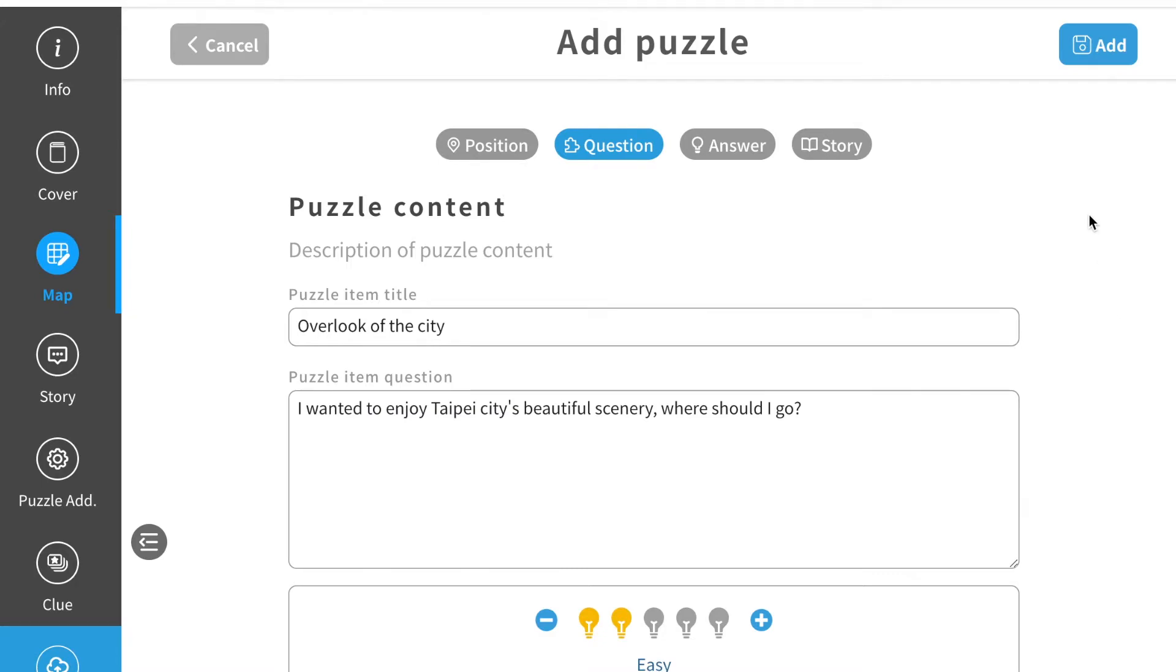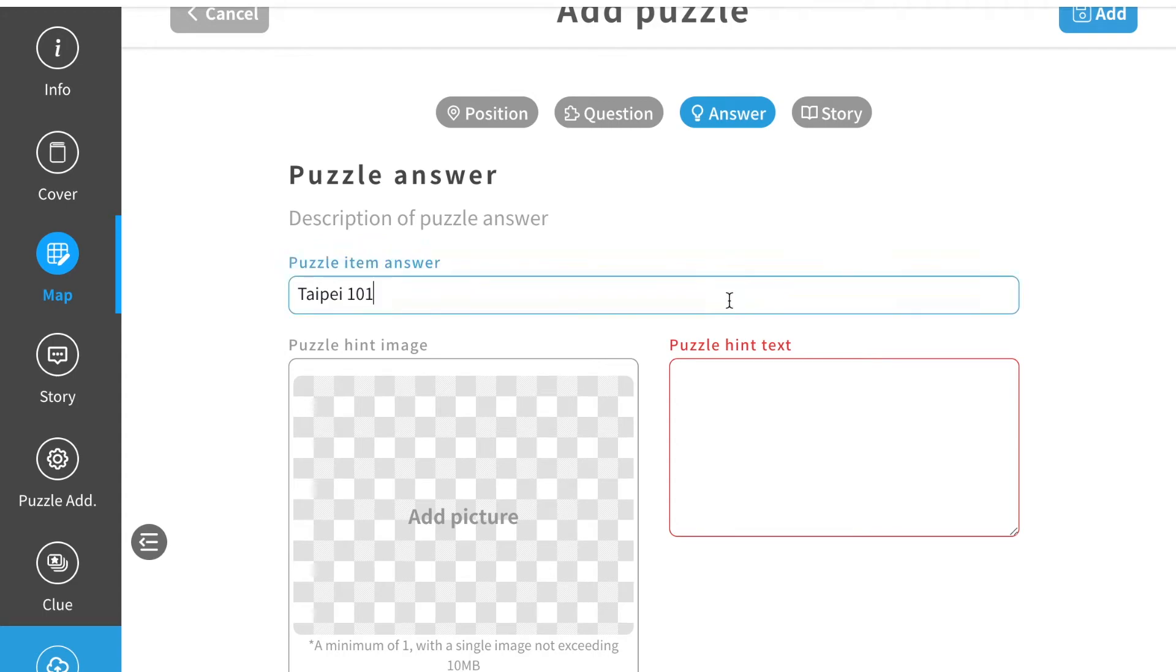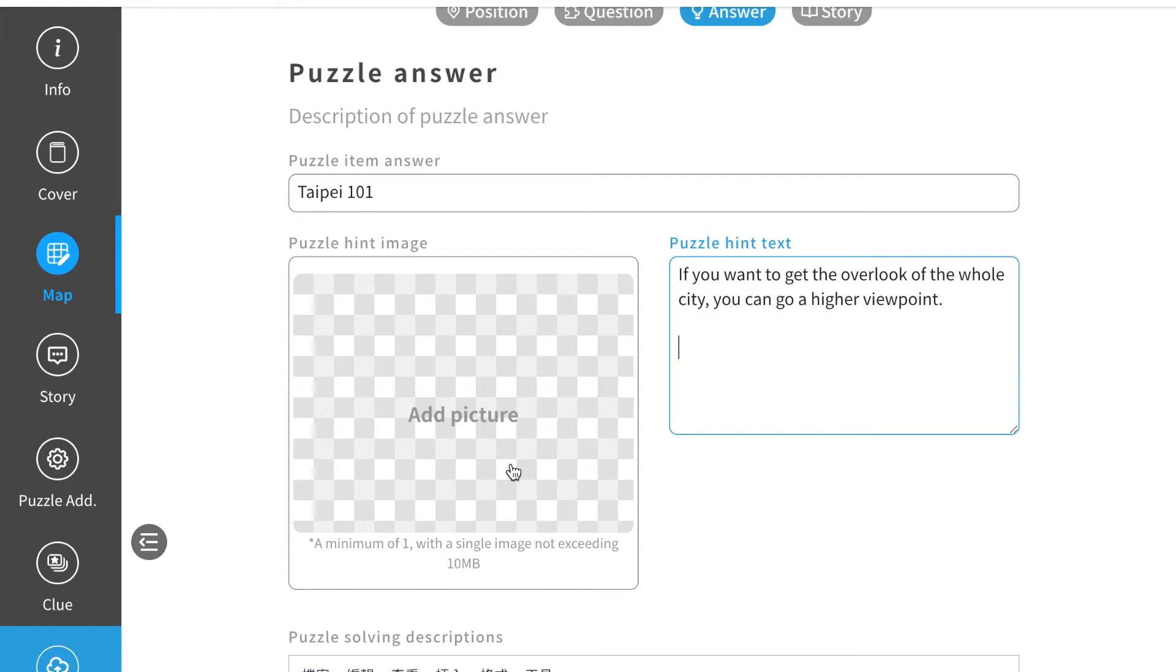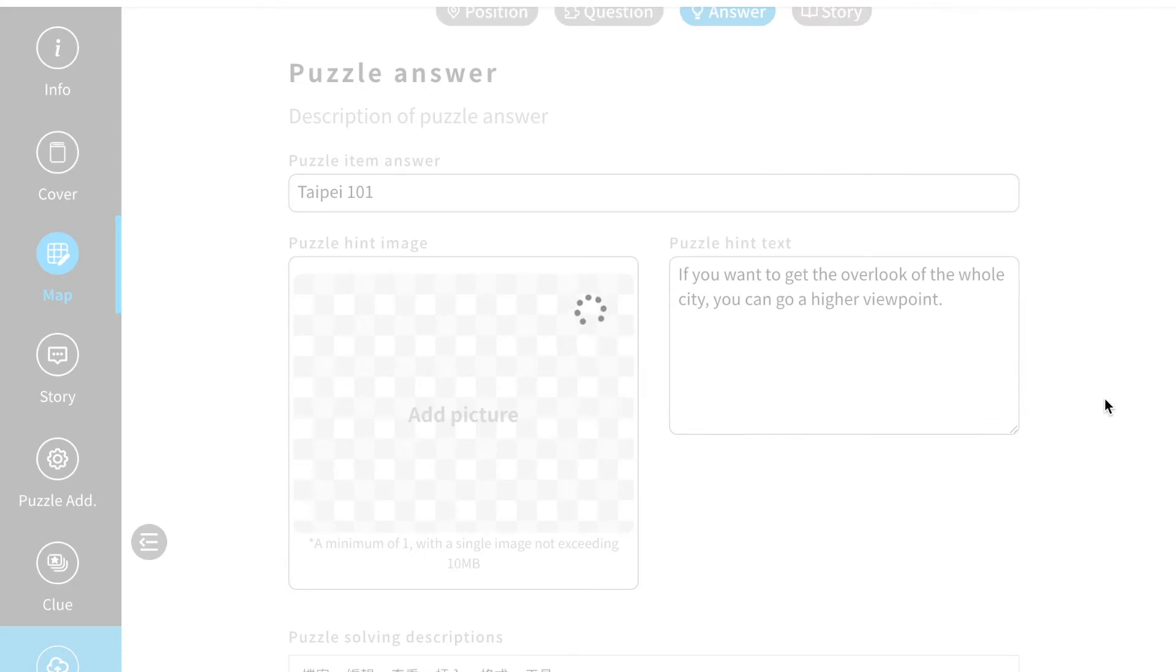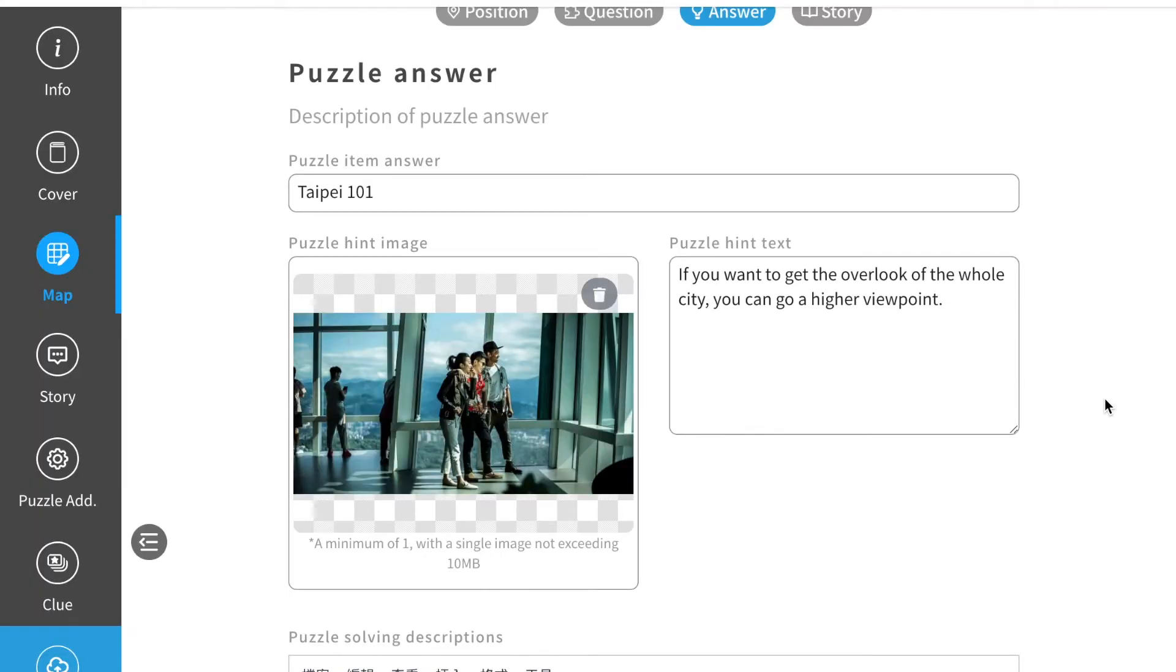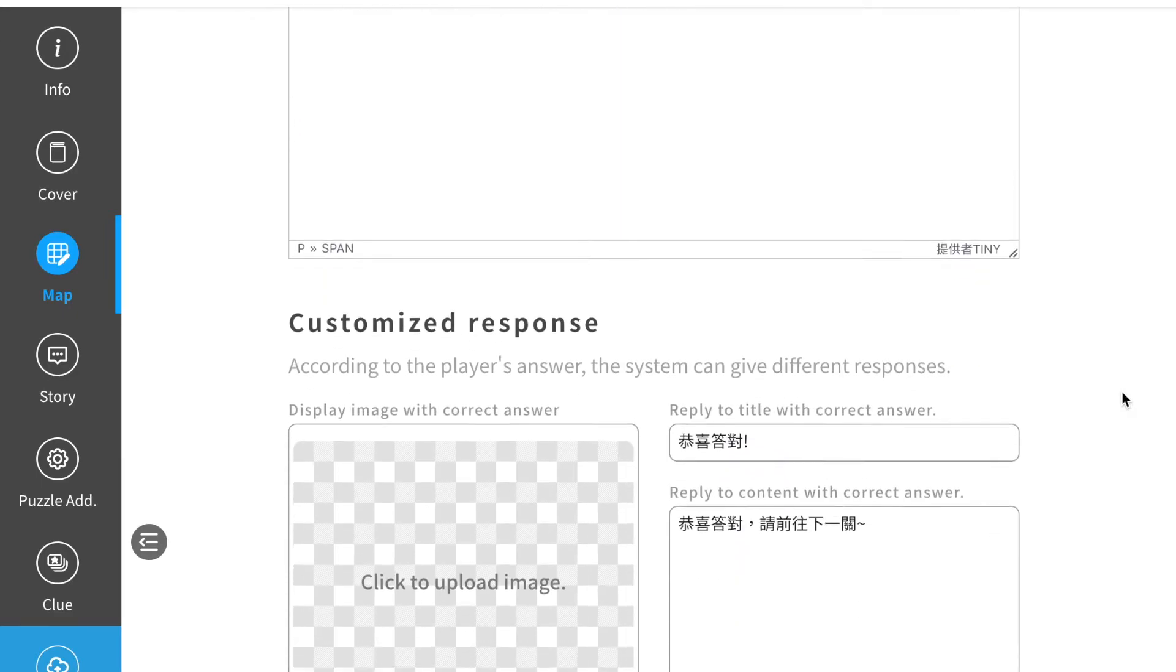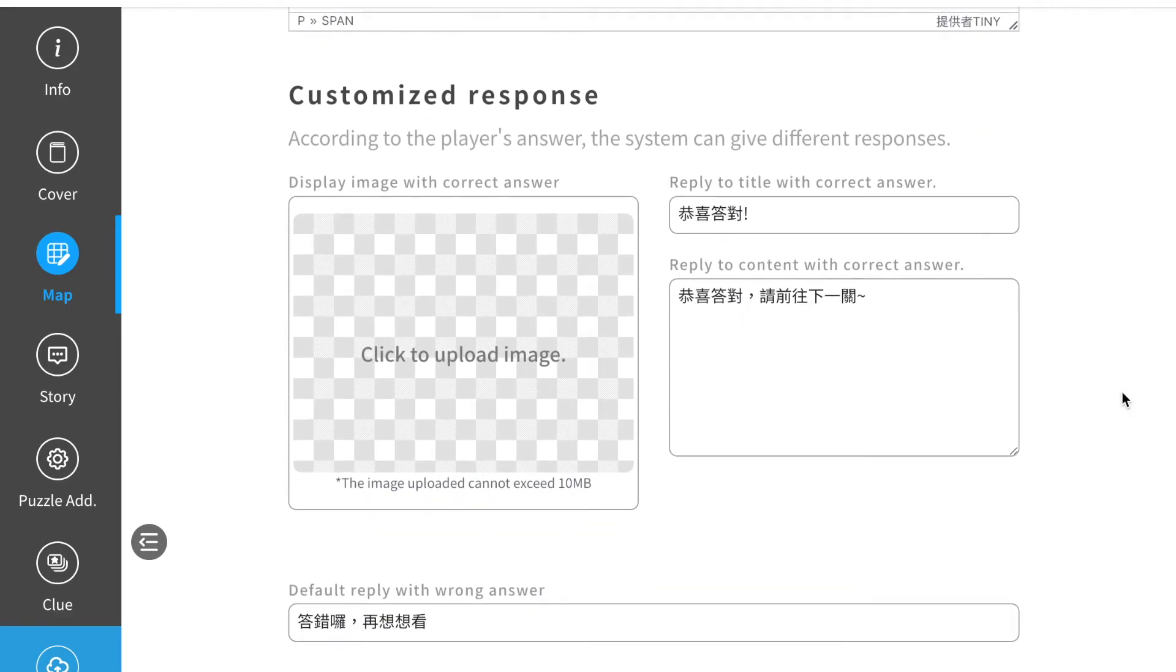Next step, you can also type in your answer. For this puzzle, the answer is Taipei 101, so put your answer here. Then you can add some hint to this puzzle. In case your player cannot figure it out, you can add some picture for them to solve the puzzle themselves. Describe your puzzle solving process so that if they can't figure it out themselves, they can follow the order to get to the right place.